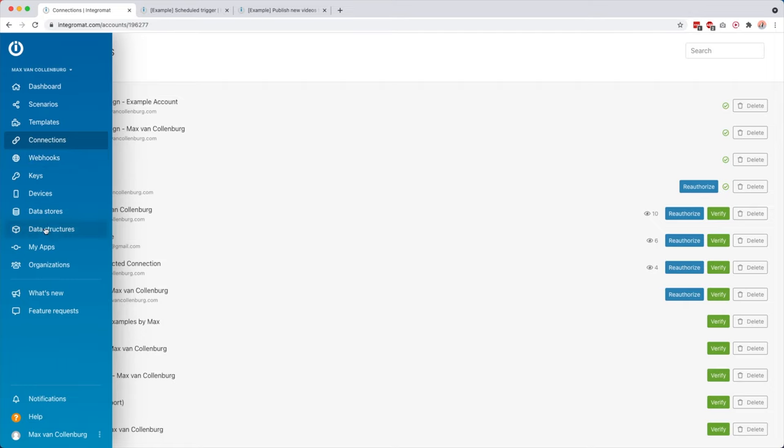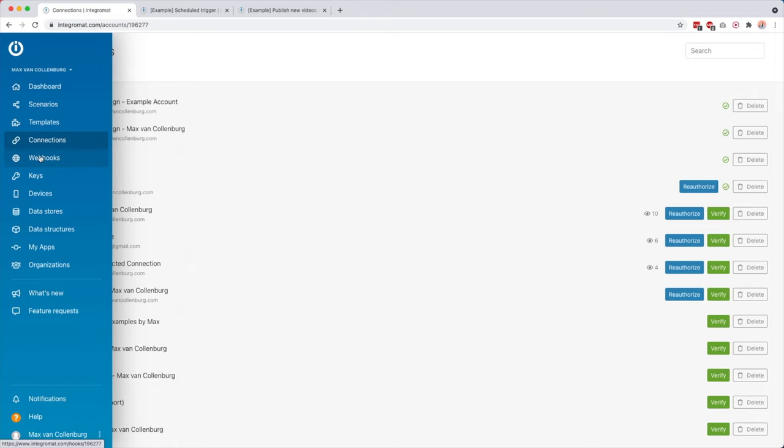Now then over here you have some more techy things like webhooks, for example, keys, devices, data stores, data structures. I will not go too deep in these. If you want to learn more how these things work, you can also check out this tutorial over here in which I talk about some of these things. But for example, webhooks are really handy. Those are like little URLs that you can create. You can give it to a tool, and then that tool can send data over to that little URL, which then starts one of your scenarios slash automations.